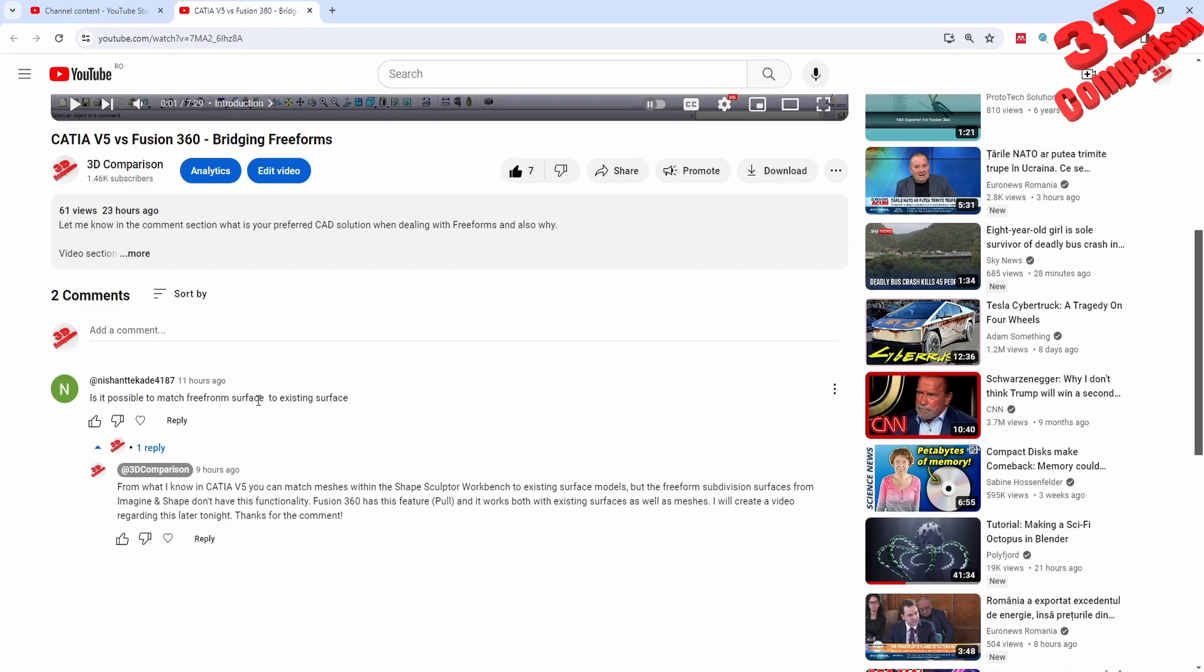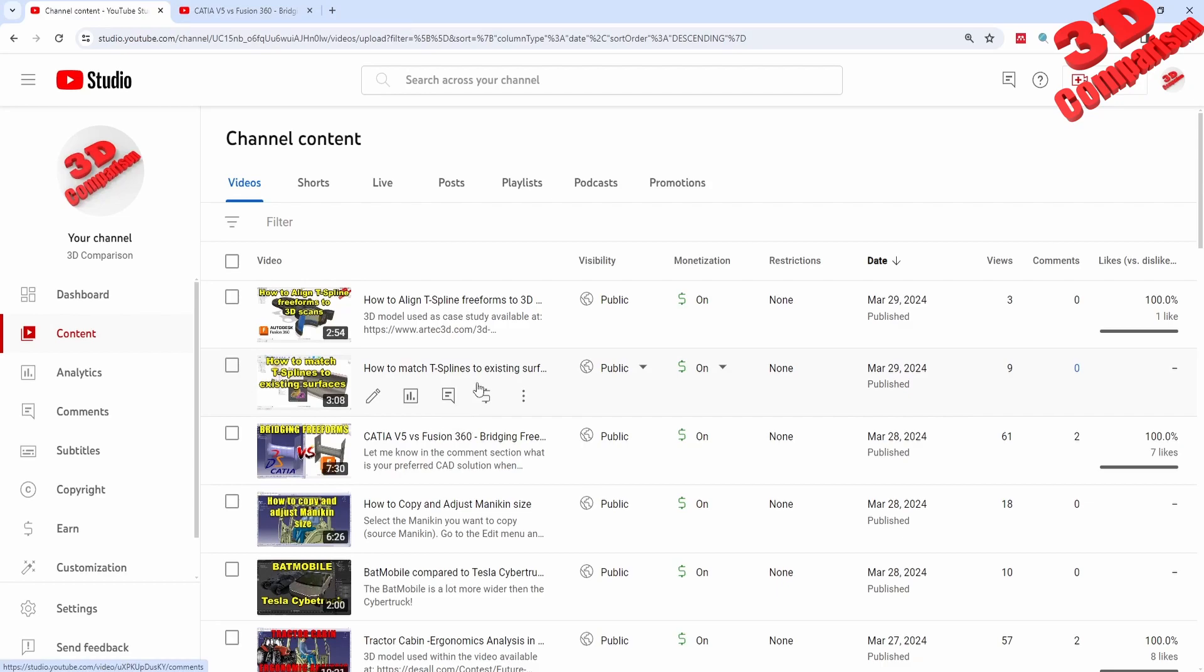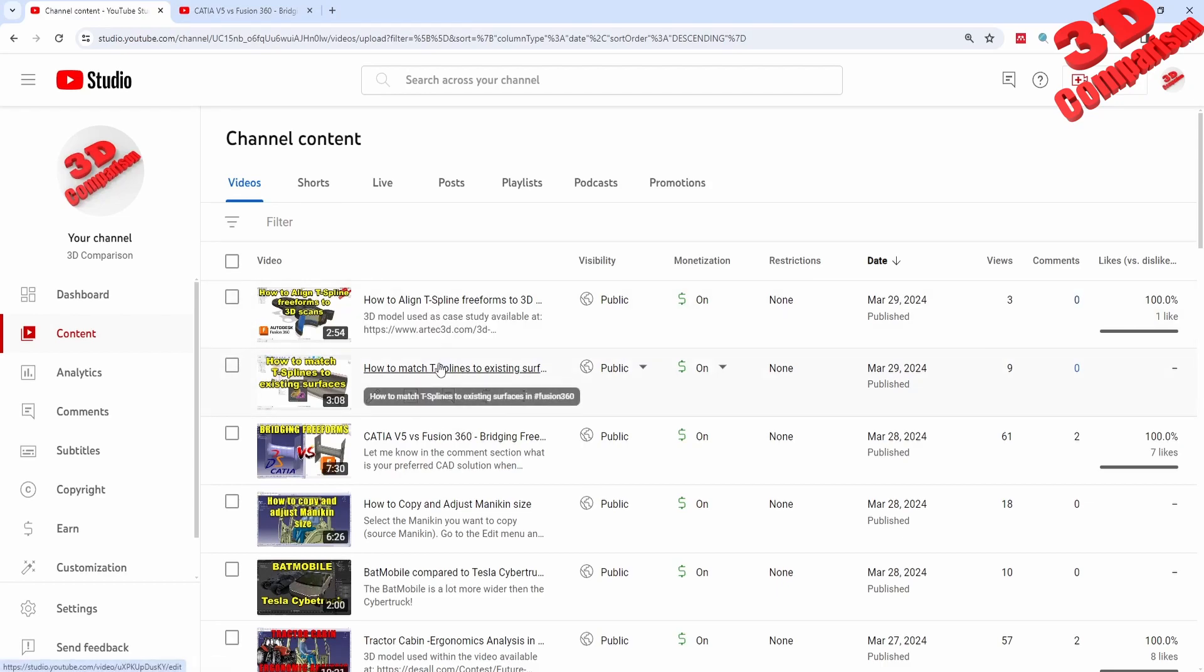The pull feature will work for both a freeform T-spline surface and they can be linked to existing surfaces or even to meshes such as 3D scans. I made a separate video regarding those.